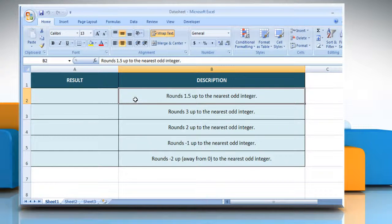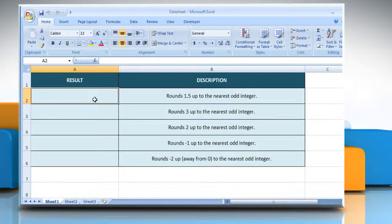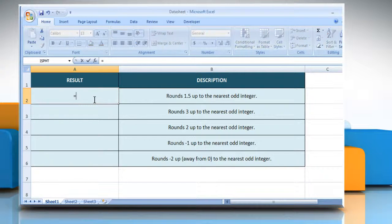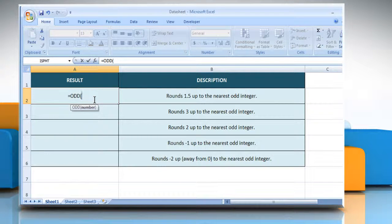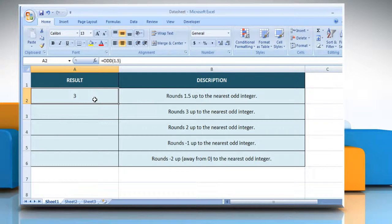In the first example, select the cell where you want to get the function's result. Type equals odd open parenthesis 1.5 as the value to round, close parenthesis and then press the enter key. It will round 1.5 up to the nearest odd integer.